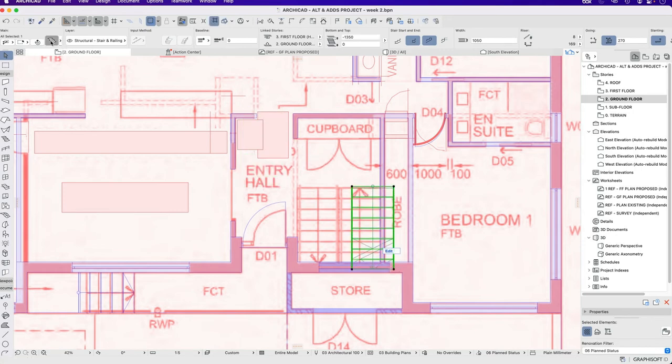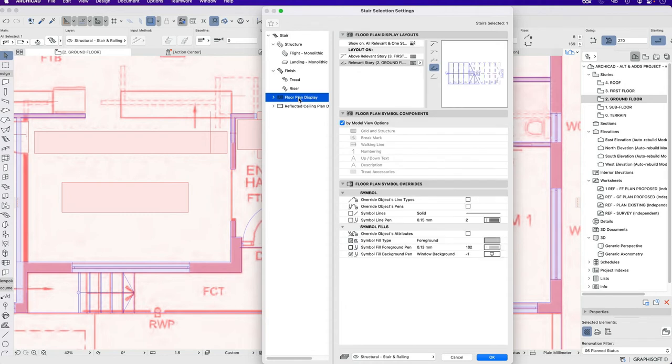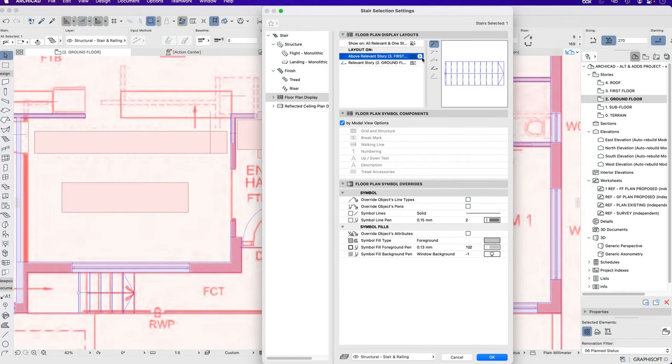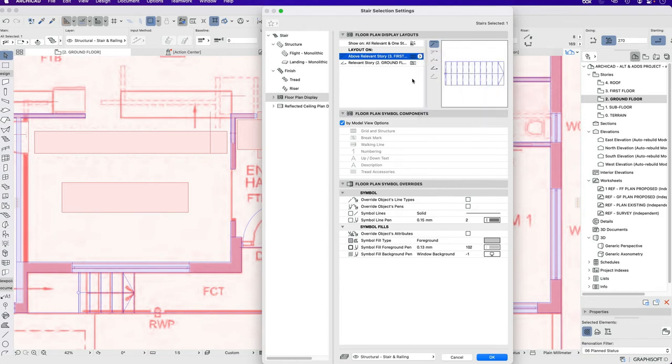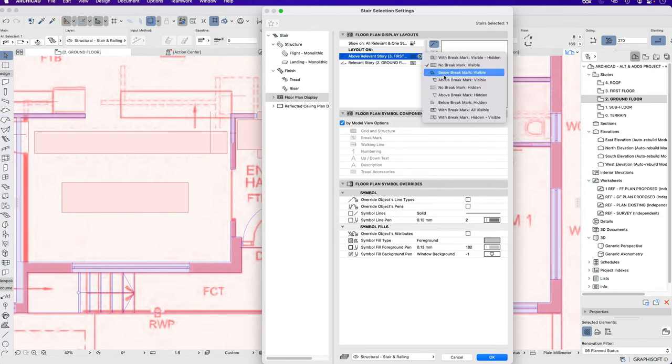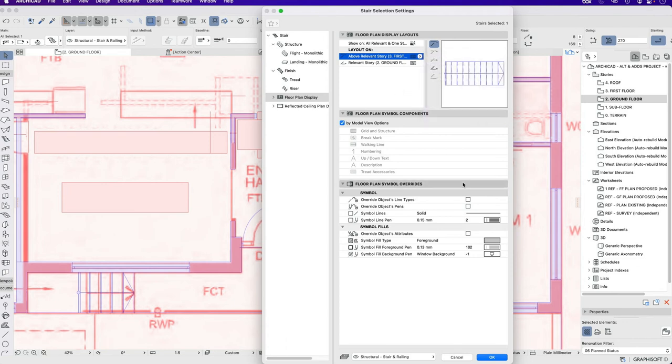In this case however I want to start at the ground and then go up. So I can change the way this works. When I go to my floor plan display I don't want to see above the current story. So I could just say none or I could change it so I'm only seeing the top part or as a dashed line.